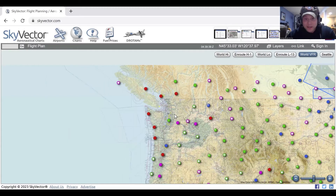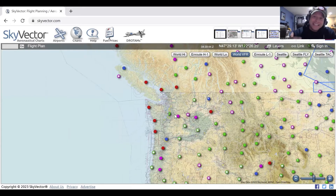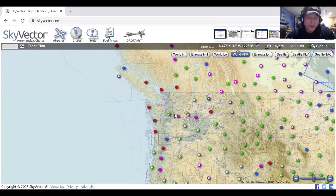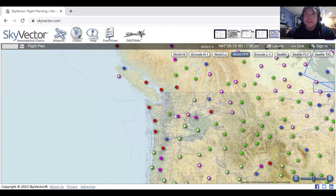Class A airspace starts at 18,000 feet — I always remember it as A for altitude — from 18,000 feet to flight level 600, and you must be on an IFR flight plan to be in that airspace.